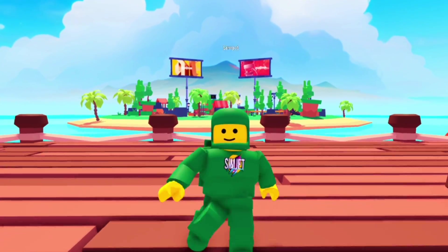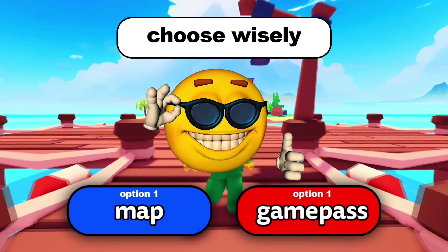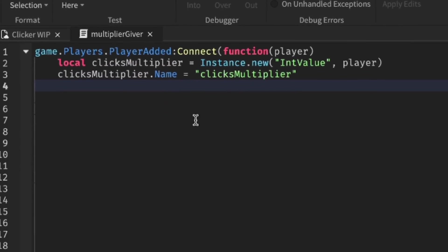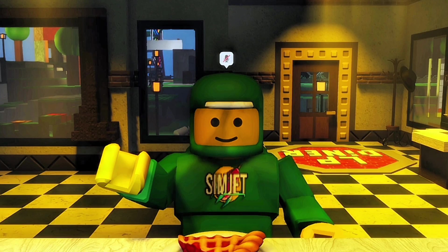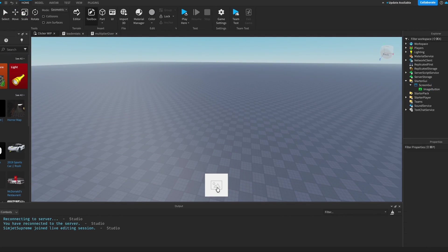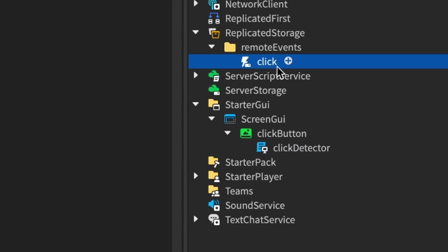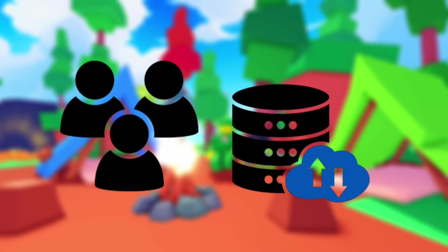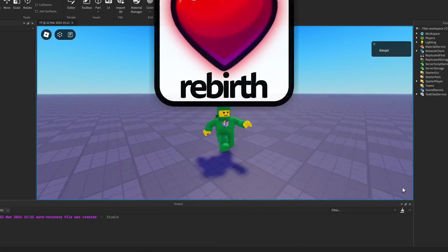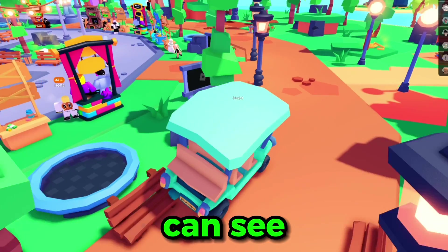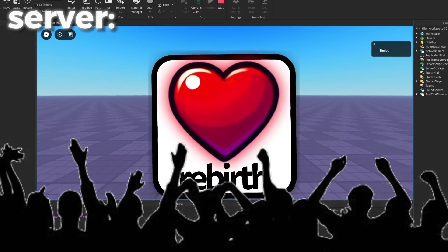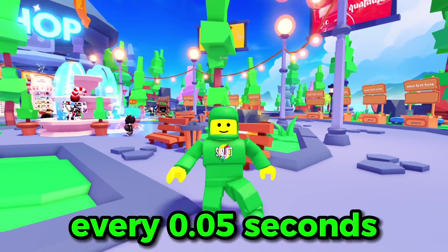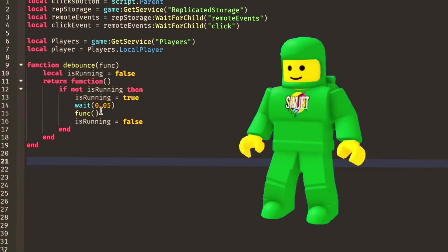Alright guys, guess what we need to make next. It's the actual clicking system. First, I made a script that gives the player a multiplier so we can decide how many clicks each click actually gives. I then made a placeholder button to click on — we'll change this ugly picture soon. I inserted a local script into the button and made a remote event so the click from the client is registered on the server. If you don't know the difference between a client and a server: a client is what the singular player sees, such as your own mouse cursor or a GUI only you can see. The server is what all players can see, so if I open a GUI on the server, all players will be able to see it. I then made a simple debounce, which basically disallows and allows the click function to happen every 0.05 seconds — this is to prevent auto-clicker abuse.